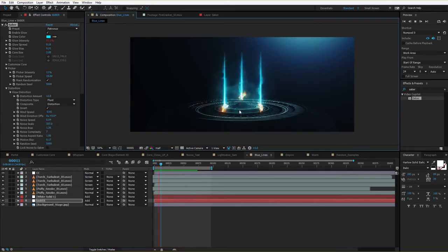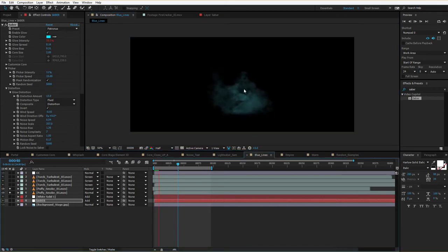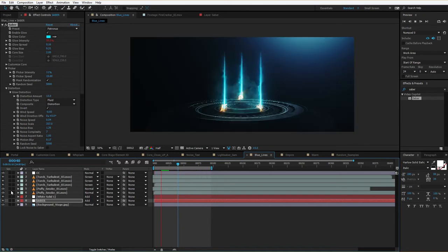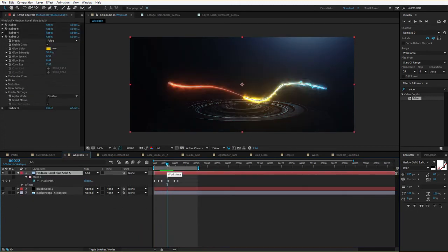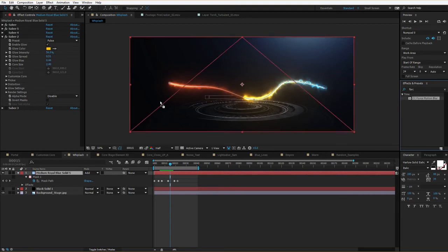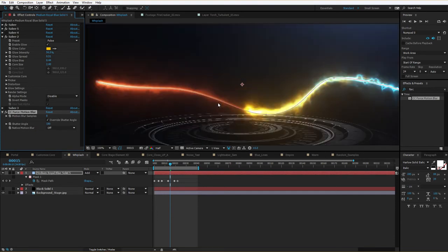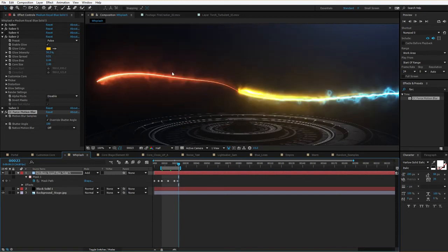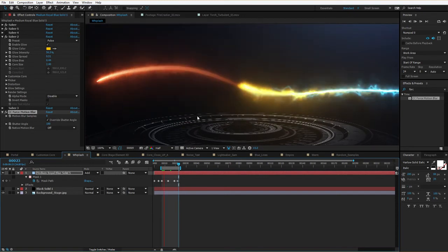Again, here's an example of using a single smoke element to give it a bit more organic and natural life, while still blending nicely with the core. Another quick tip: to create motion blur from masks you need to use the Force Motion Blur effect — it's not affiliated with Lucasfilm, but it works pretty well. Just throw it on there and it'll give you a few more samples of motion blur. Even though it's a little bit slower, it looks nice and works perfectly with the Saber stack.